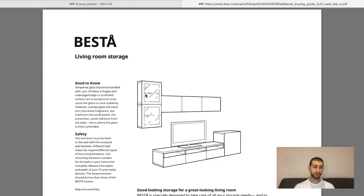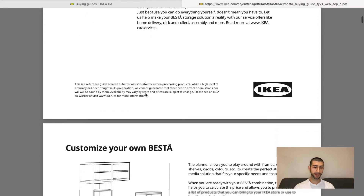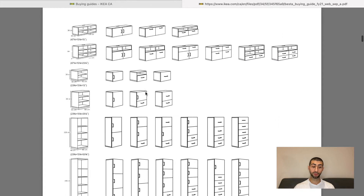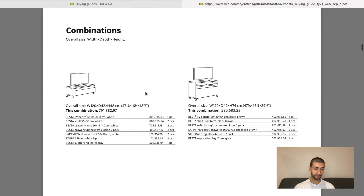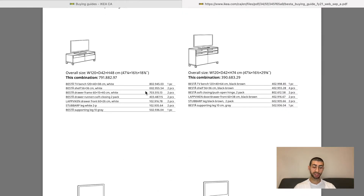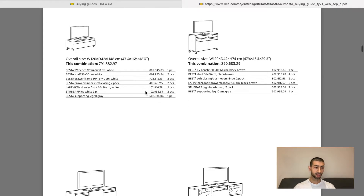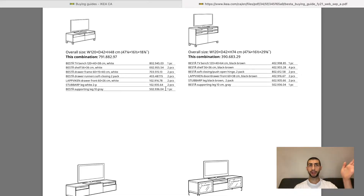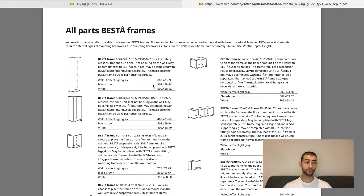Now you're presented with a PDF from IKEA. It has several options and all the different components available under this family. As you scroll down, they're already giving you combinations you might like. You have the TV bench here — this is the part number, it's one piece — and then you have the shelves, and you get two pieces of those. So if you want a particular combination, all the parts are listed. It's really easy — you just take that to IKEA and go to the relevant aisle.